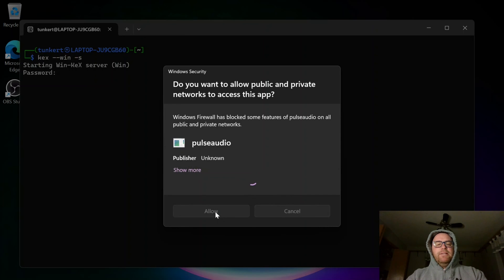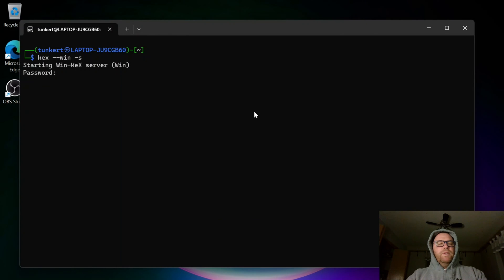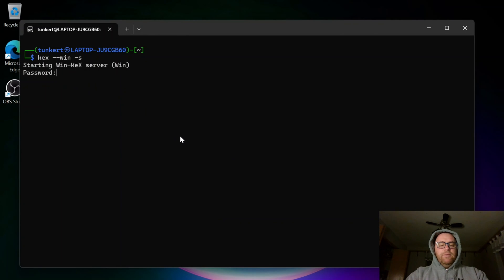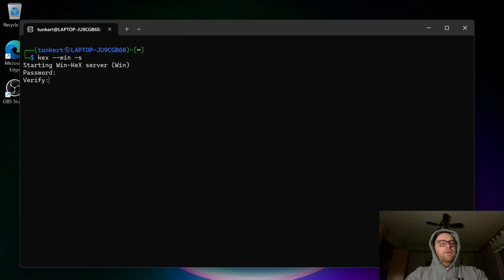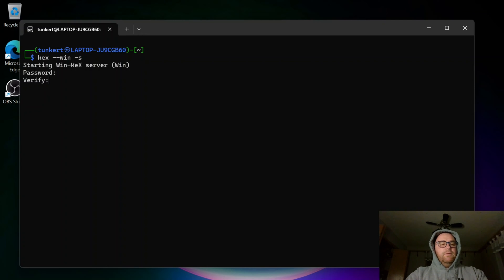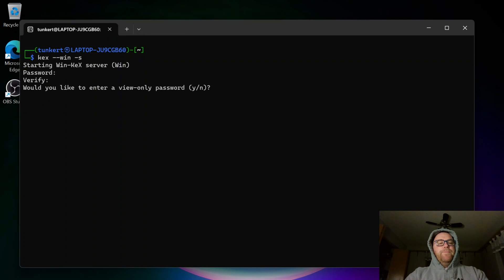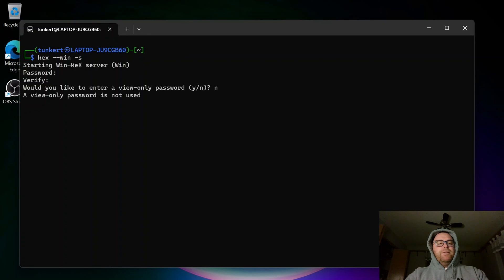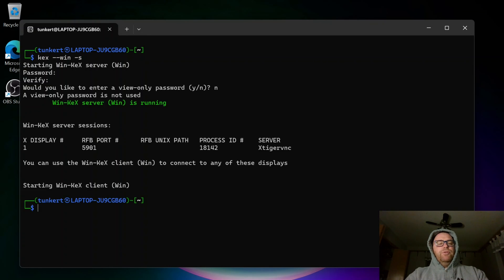And we're going to ask for a password here. So I'm going to just give it the password. And I'm going to verify that. I'm going to say no to the view only password. And that's going to take a moment or two to start everything up. And here we go.